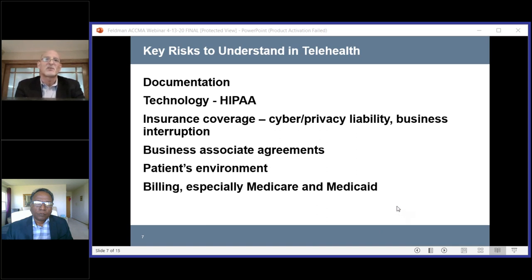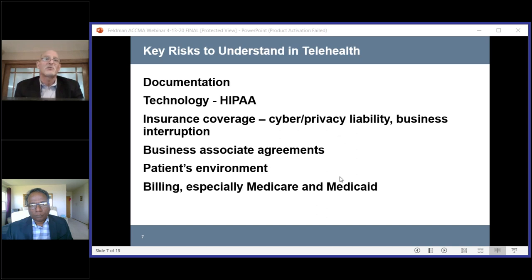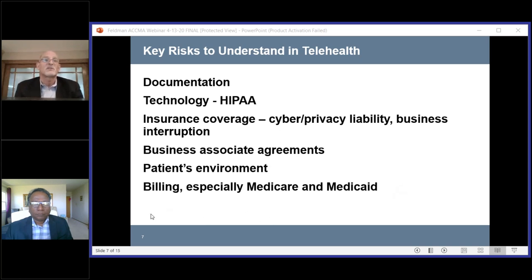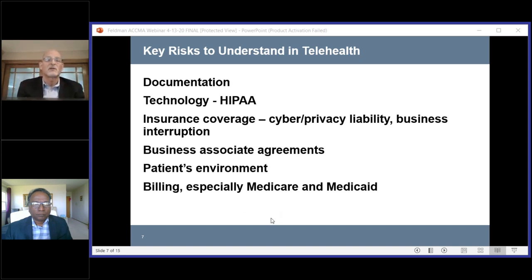Business associate agreements go hand in hand with making sure your technology is HIPAA compliant, having agreements with the firms you'll be using to perform telemedicine visits. The patient's environment is also important. When a patient's in your office, you're both in the same environment you control. But now you have two environments to worry about — yours and your patient's. Your visit is confidential, and patients need to know that only the people they want present should be in the room with them. Their home situation may or may not be amenable to that, and it's an important conversation to have beforehand.